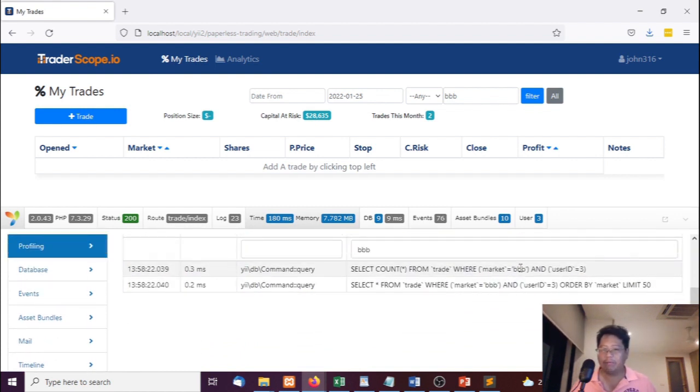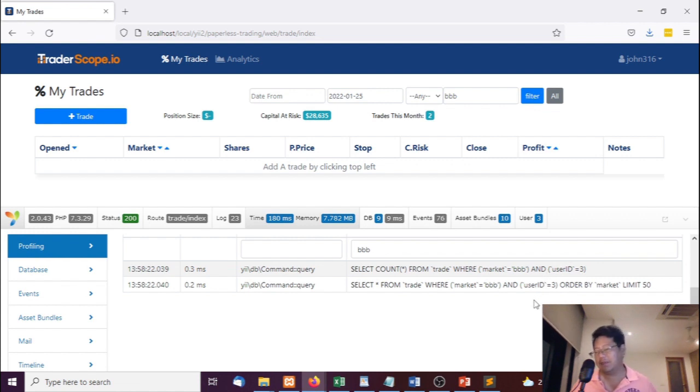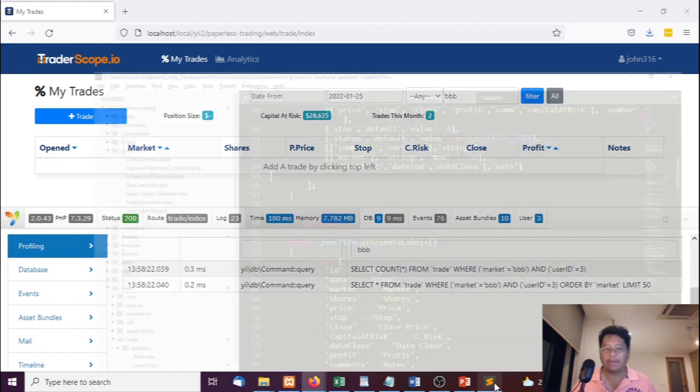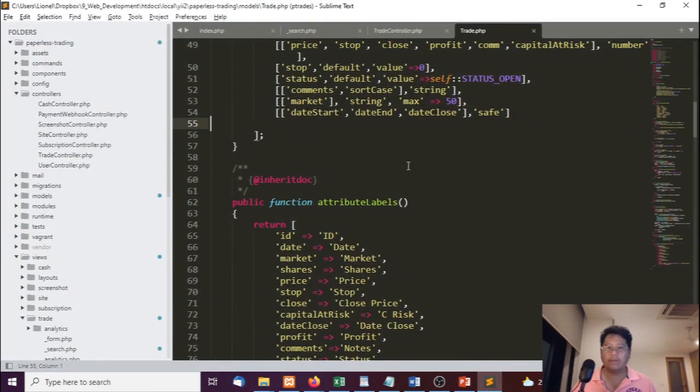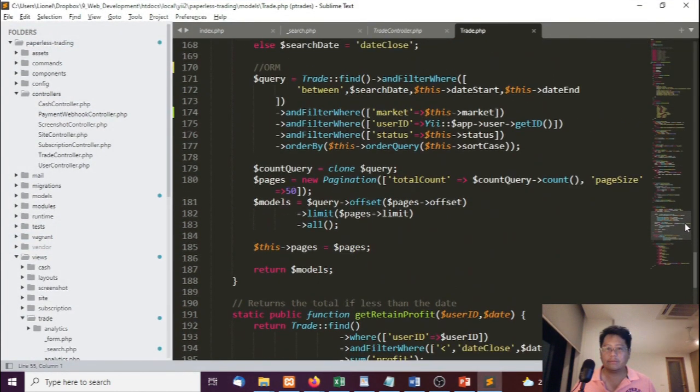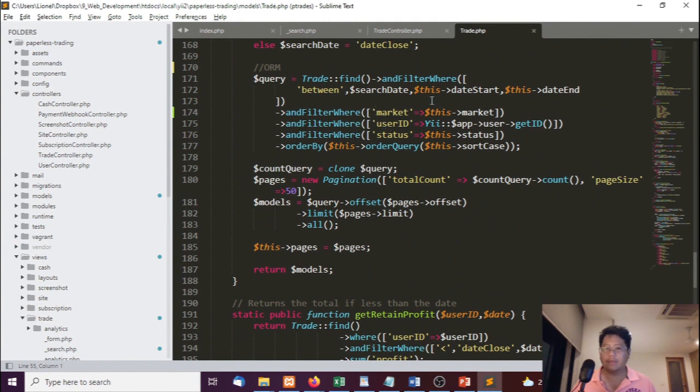When market equals BBB, so that's like a full exact match. We don't want that. We're probably going to change it to a LIKE. So all we can do is go back here, go and filter where. I think it's andFilterWhere, isn't it?